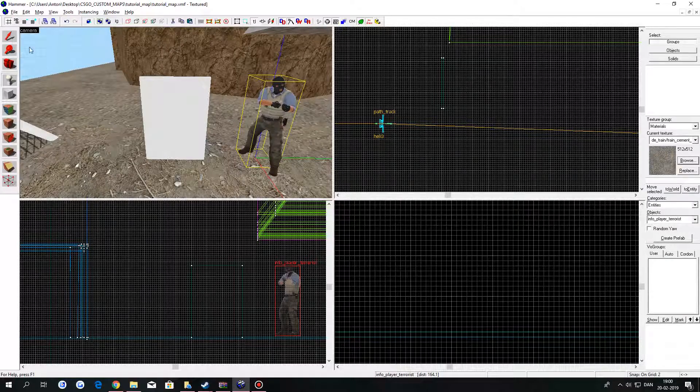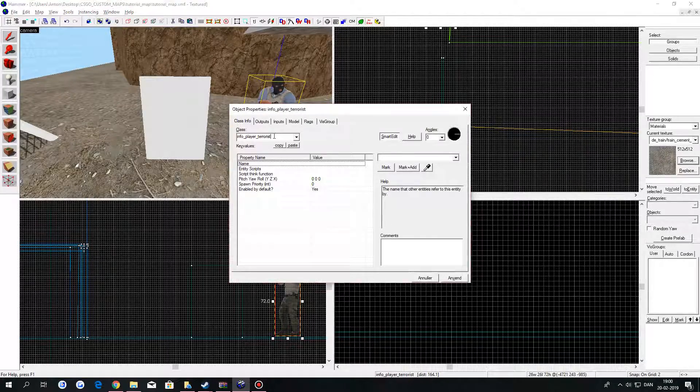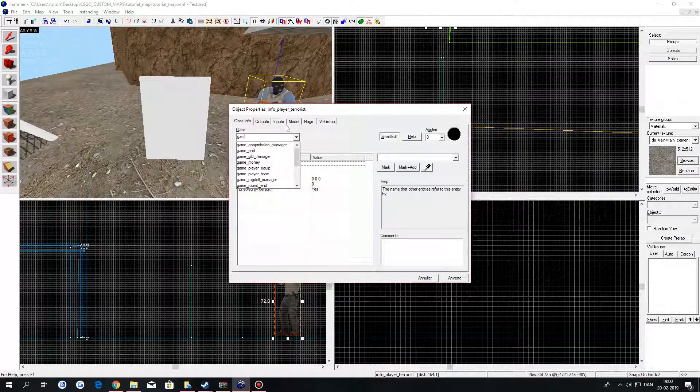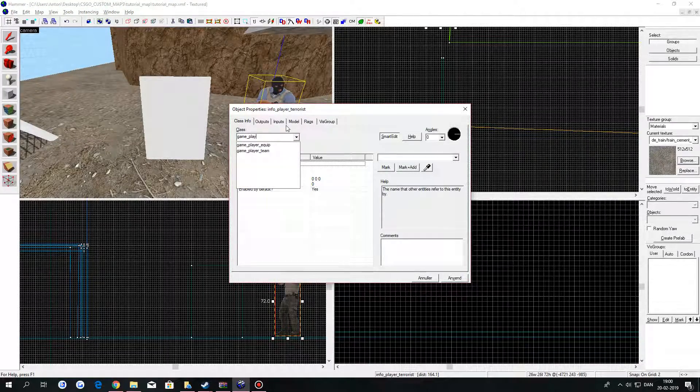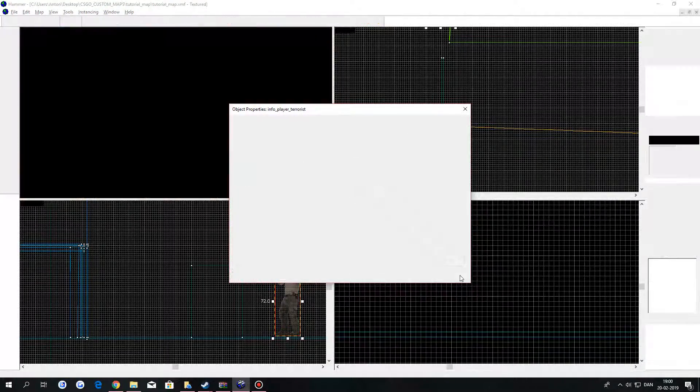Select the entity tool. Place one down into a map and double click on it. In class, type in GamePlayerEquip. Click on apply.